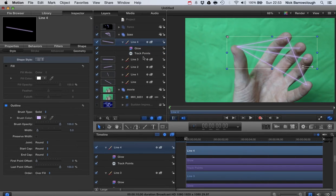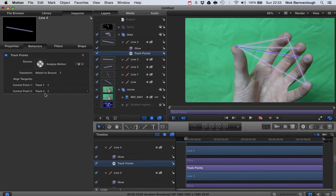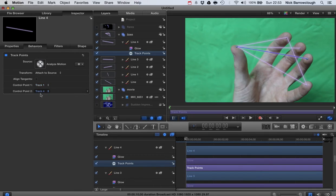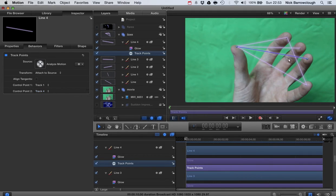And once you have that there you see here then there's two control points: control point one and control point two. Those are our two points, so the start and the end of the line, and we choose where we want to track those. So in this instance we're going to anchor control point one to track point one which is our thumb, and control point two will be anchored to track point four which is our fourth finger here, one two three four.